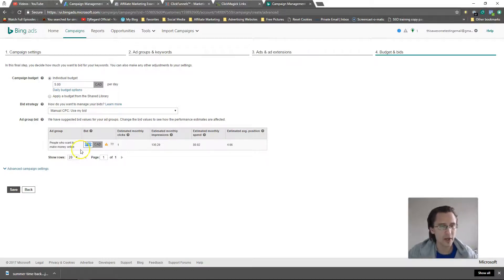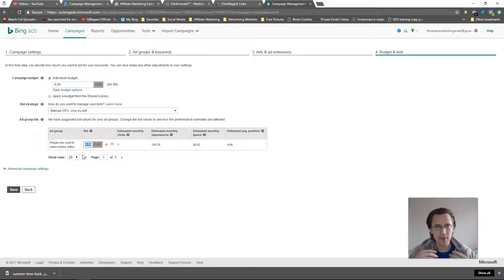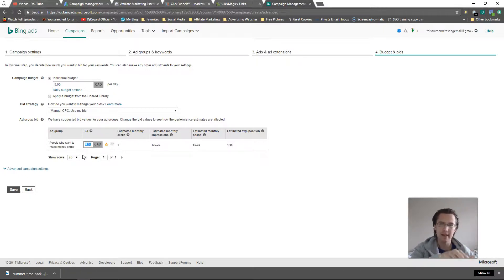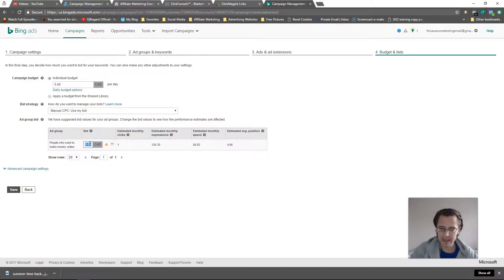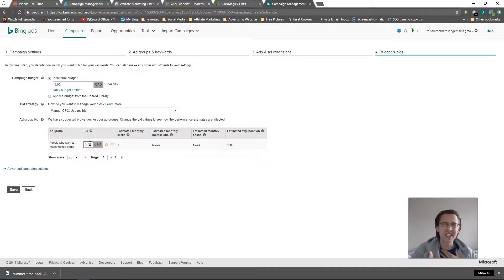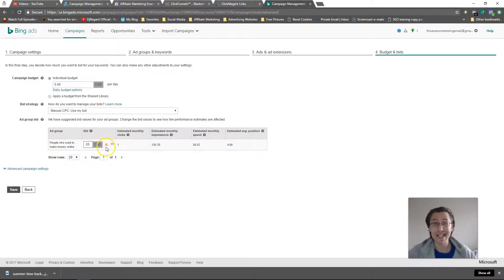The individual keyword bid you set will override this ad group bid. So if I put five bucks on a keyword and my ad group bid is 20 cents, I'll still pay up to five bucks for that keyword. The ad group bid is basically the default bid — whatever you set here, every new keyword you add will automatically come in at that amount. That's the main point of the ad group bid.